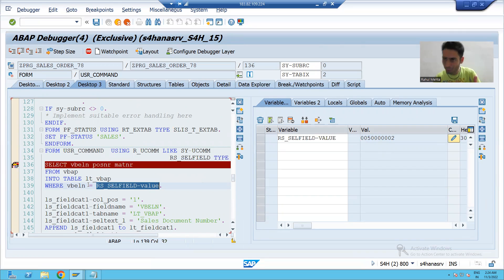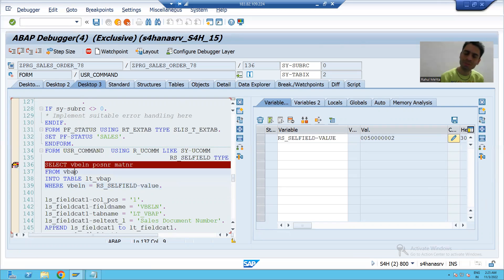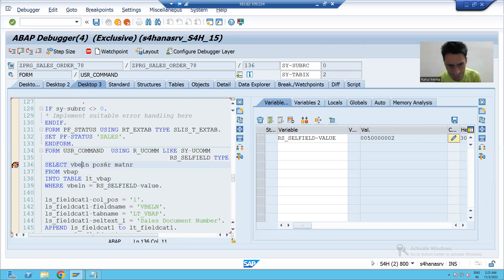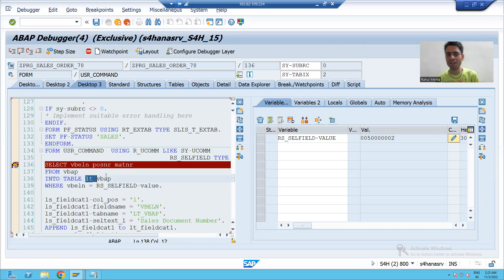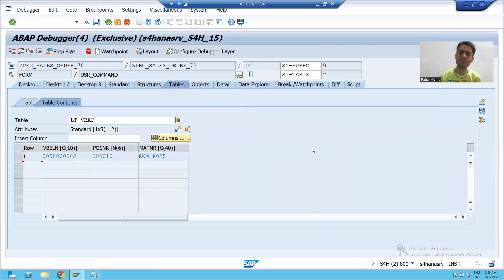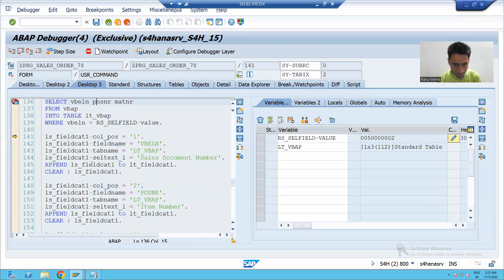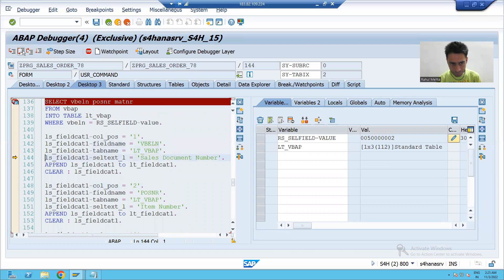We are passing this value from right to left, so VBELM equals 500002. It goes to the VBAP table, fetches the data of these three columns, and data comes into the internal table. I execute and open LT_VBAP — there is an internal table of three columns with one record. Now we will create a field catalog of three columns.